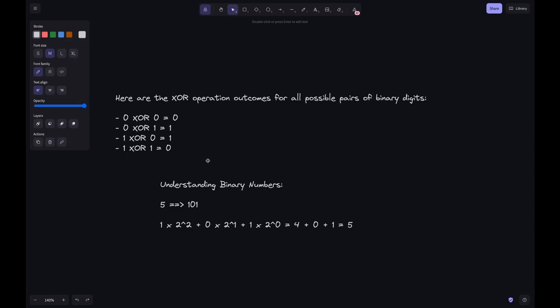Left shift is basically multiplying a number by 2. For example, 5 is represented in binary as 101. To understand how we get 101, think of place values with a base of 2.